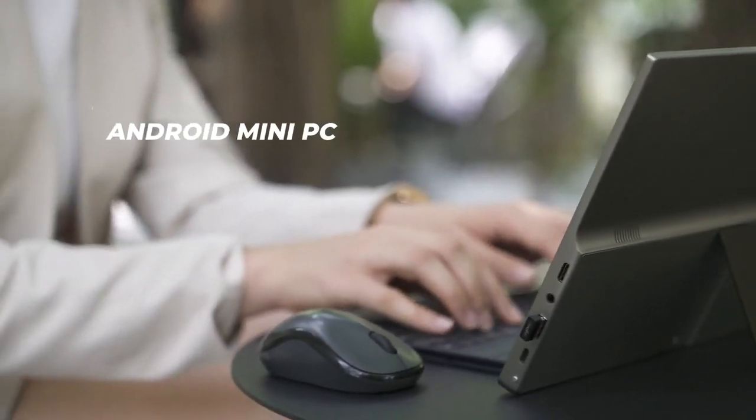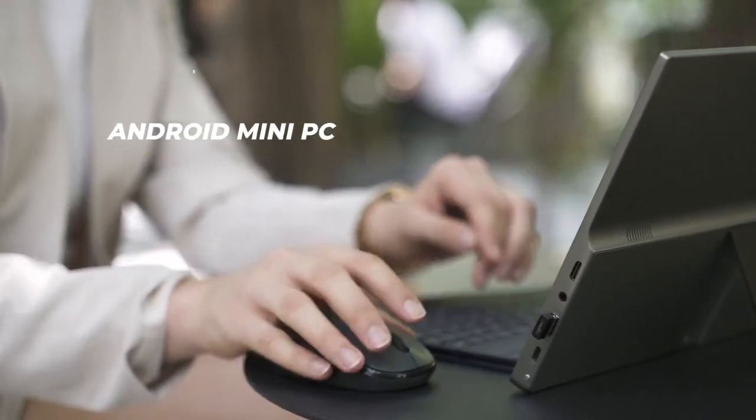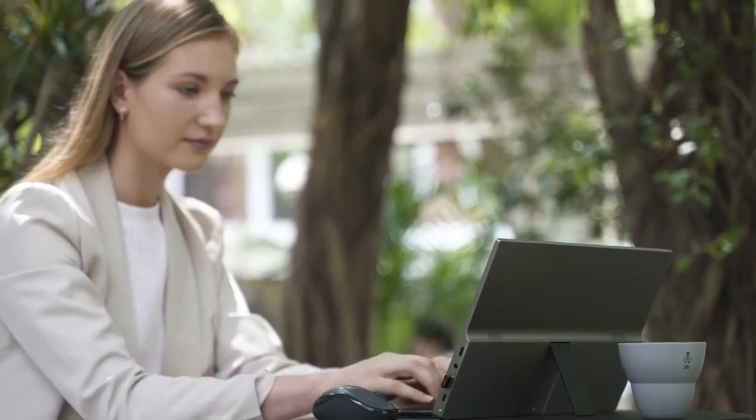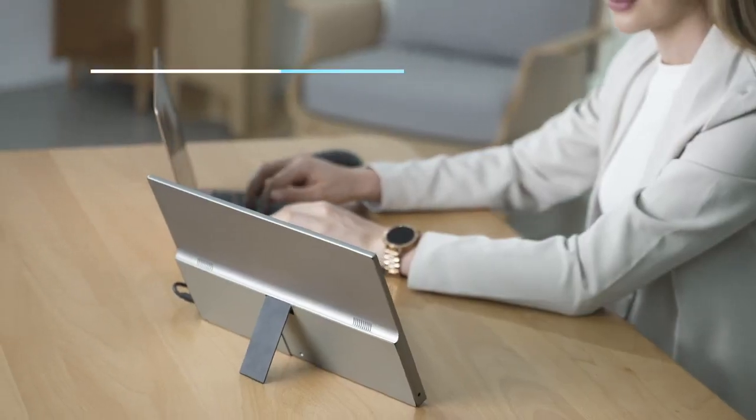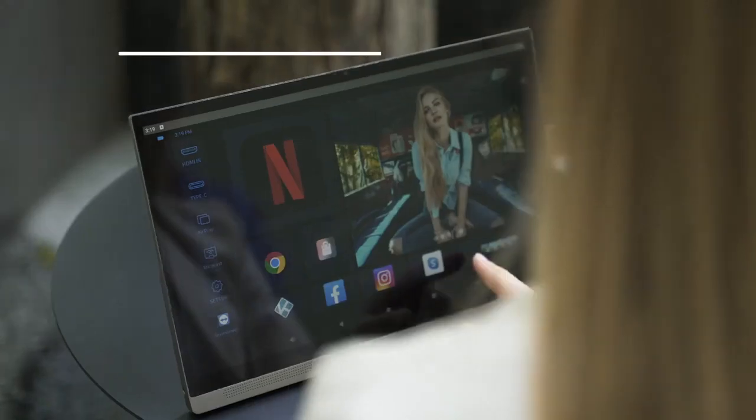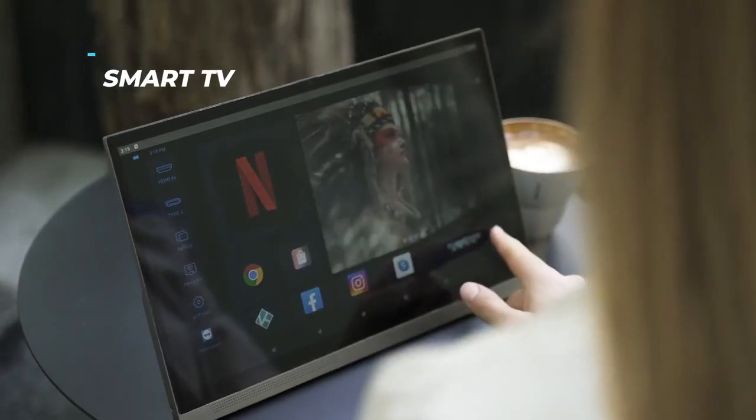SmartPad is not just a stylish Android tablet PC, but also a portable 4K monitor or even a SmartTouch TV.